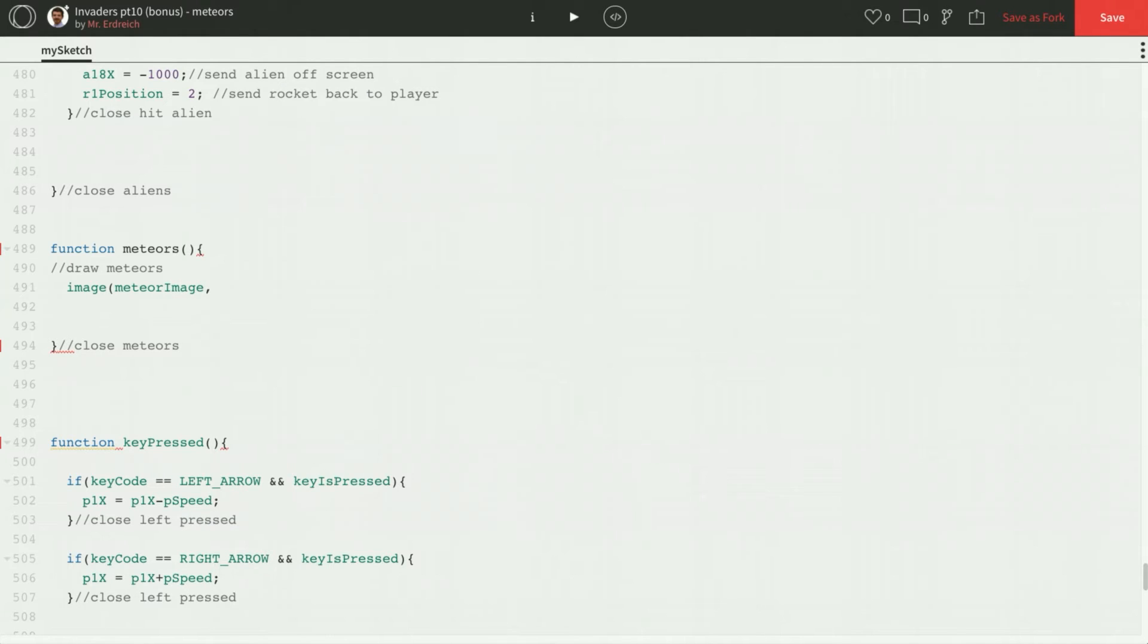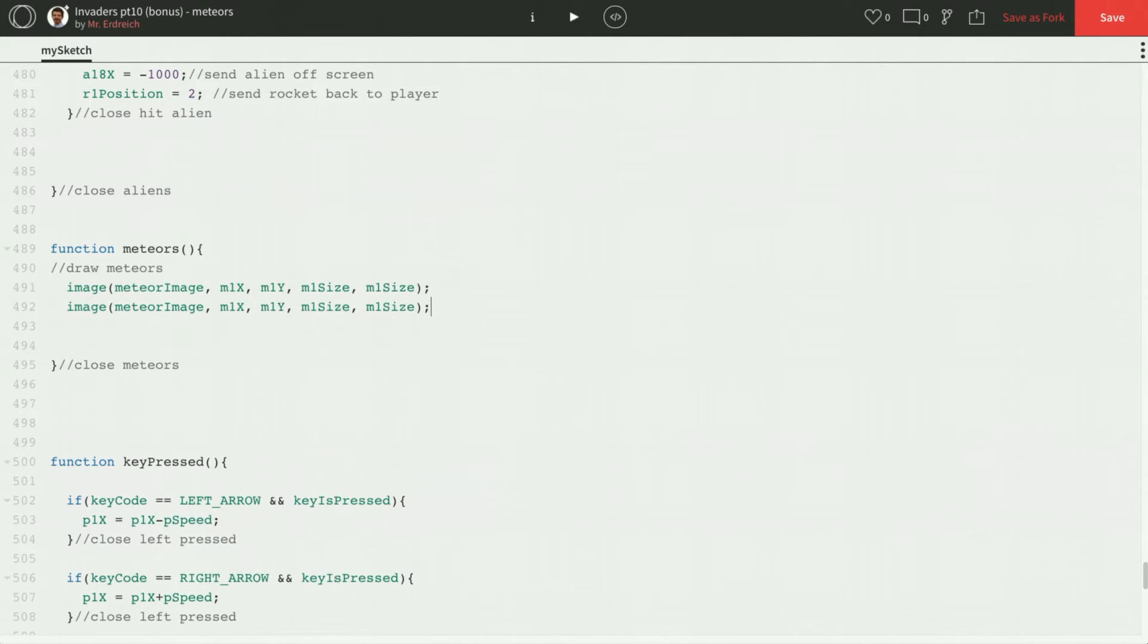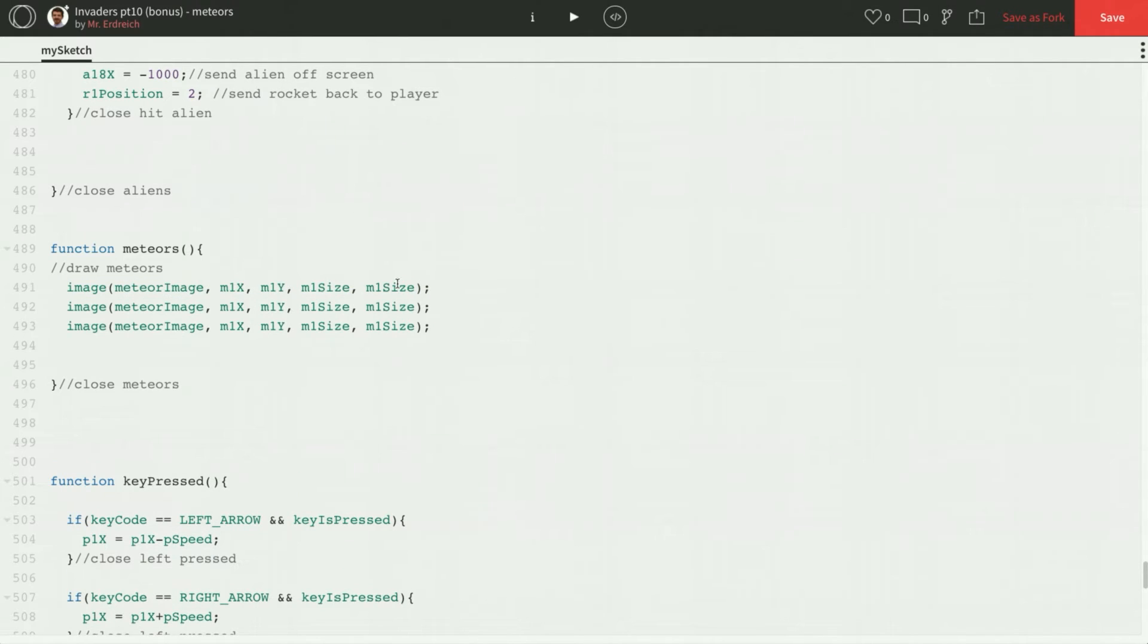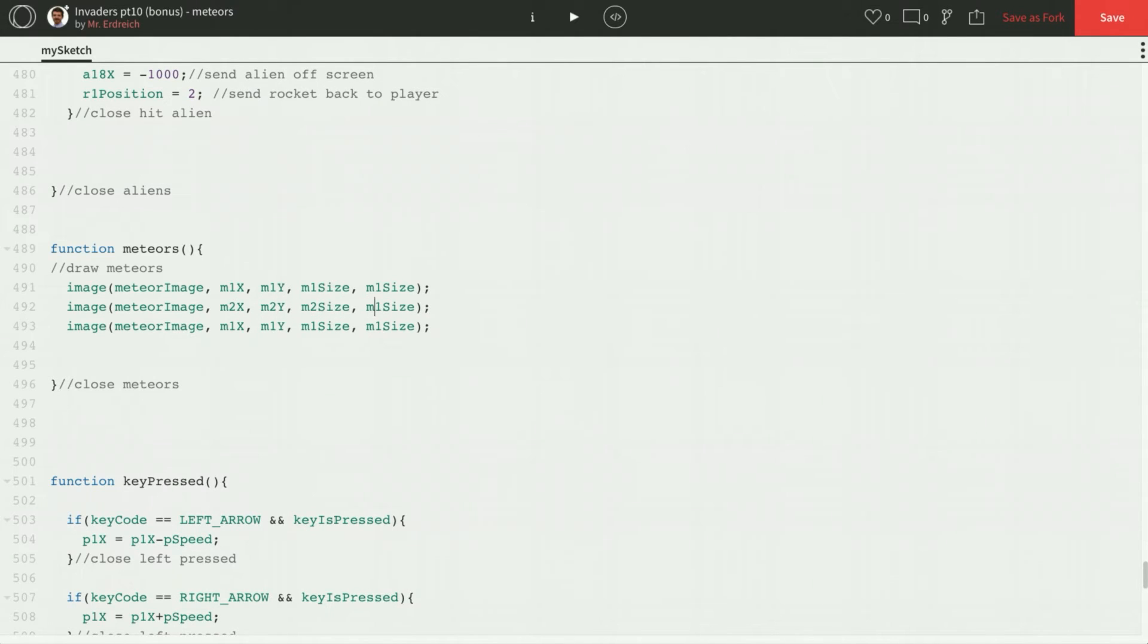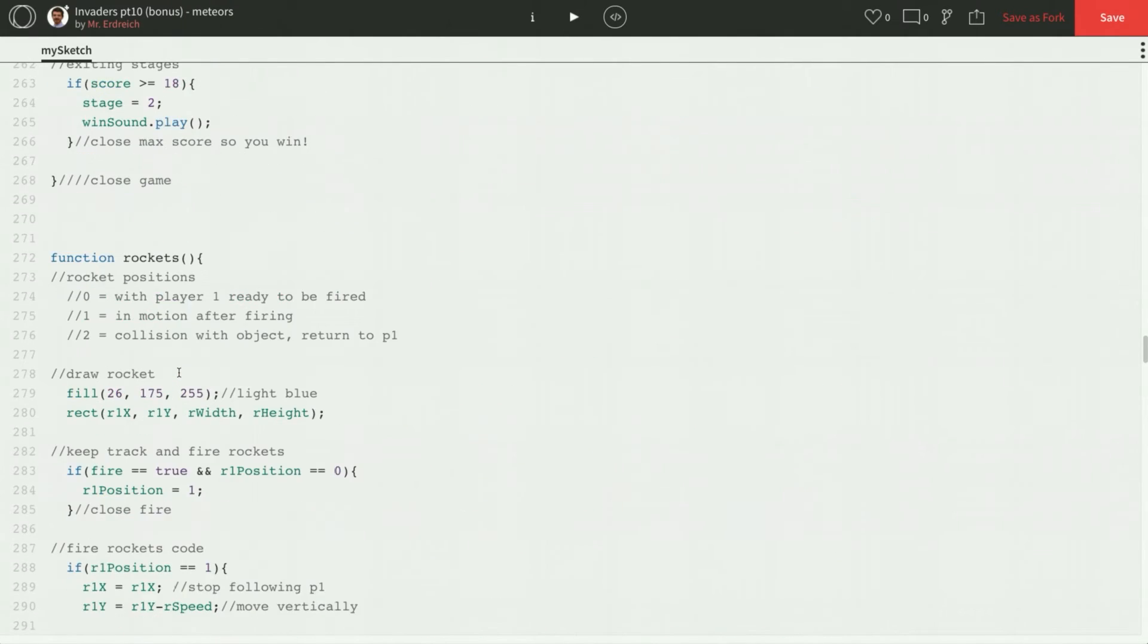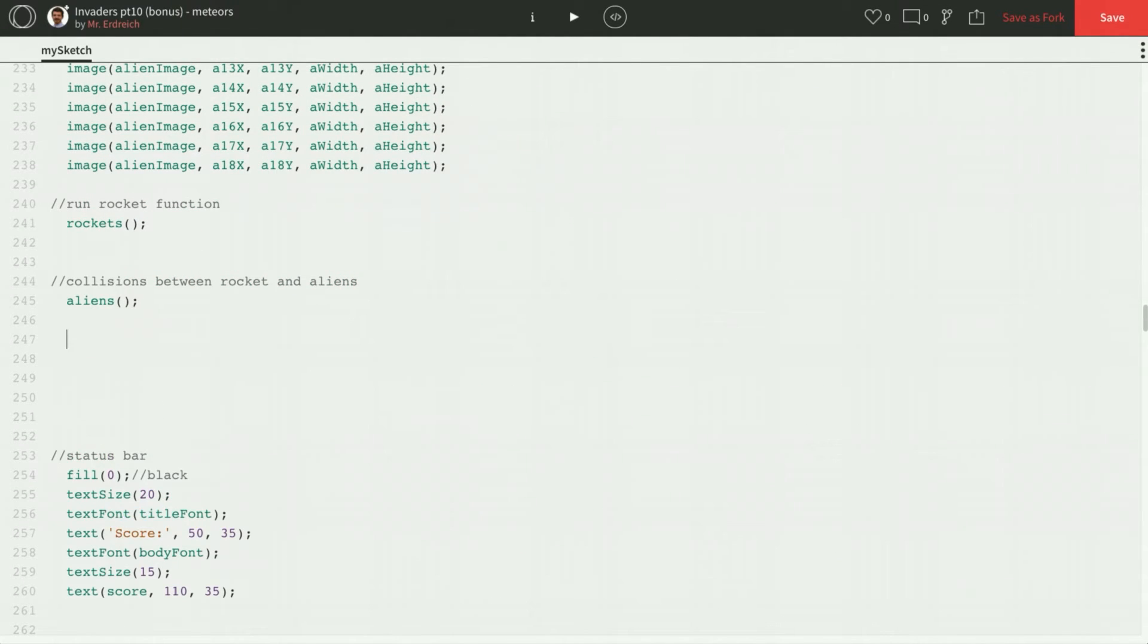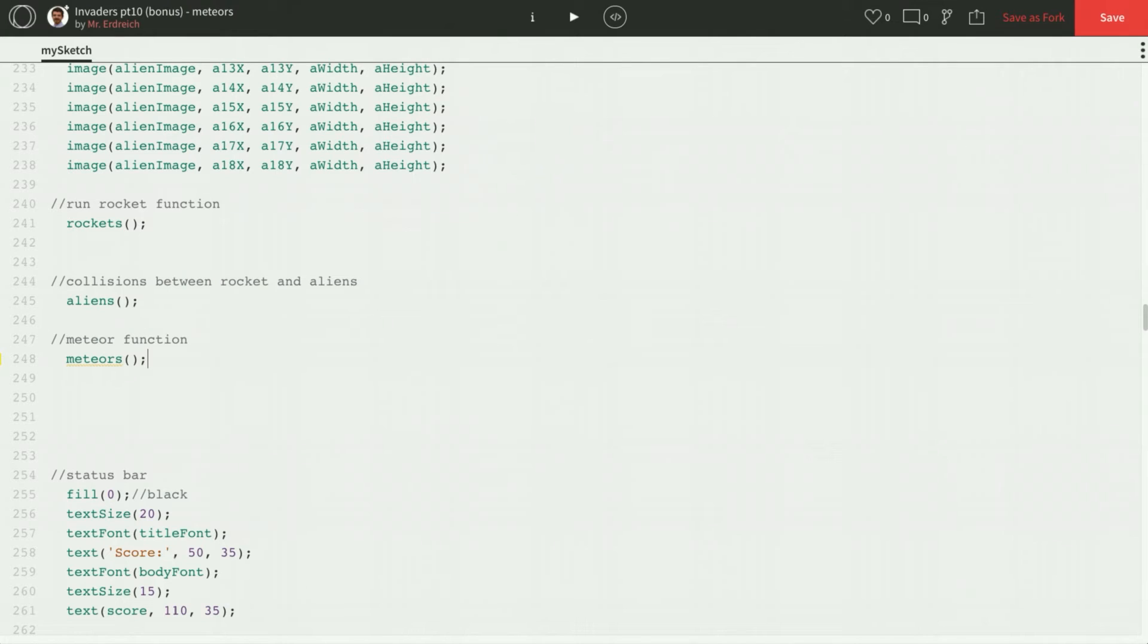So that's going to be the image command. First parameter is meteor image. Second parameter is the x position. So that's m1x, m1y, m1 size, m1 size. Again, same size for width and height because it's square. I'm going to copy this two more times and change our ones to twos. And we need to call the meteor function in draw before this works. So let's scroll up to draw real quick. And let's just add a section called meteor function. And call it in our draw.